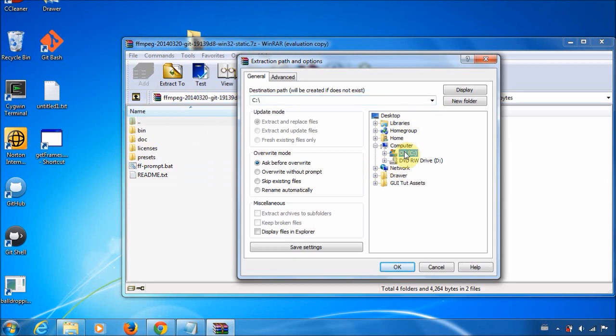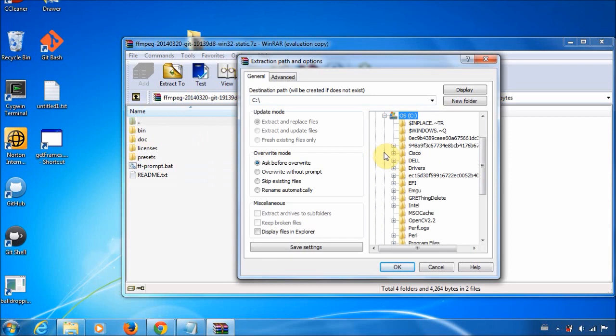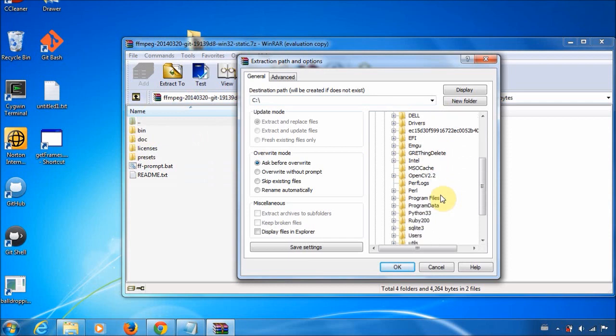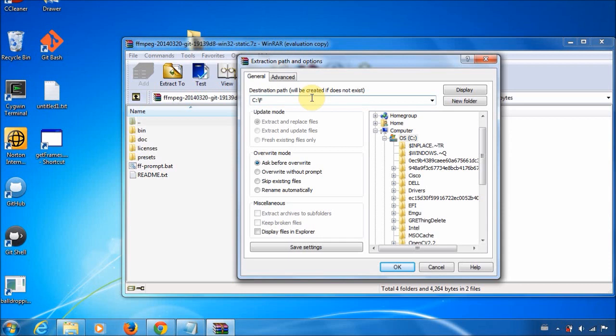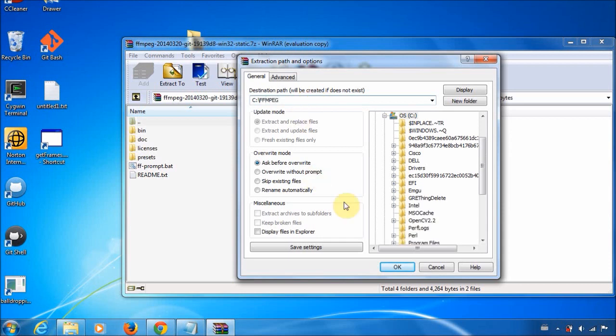But if you want to use it between different accounts, you probably want to save it somewhere in a non-user specific location. So I'll just save it to C in a folder called FFmpeg. Just click OK.